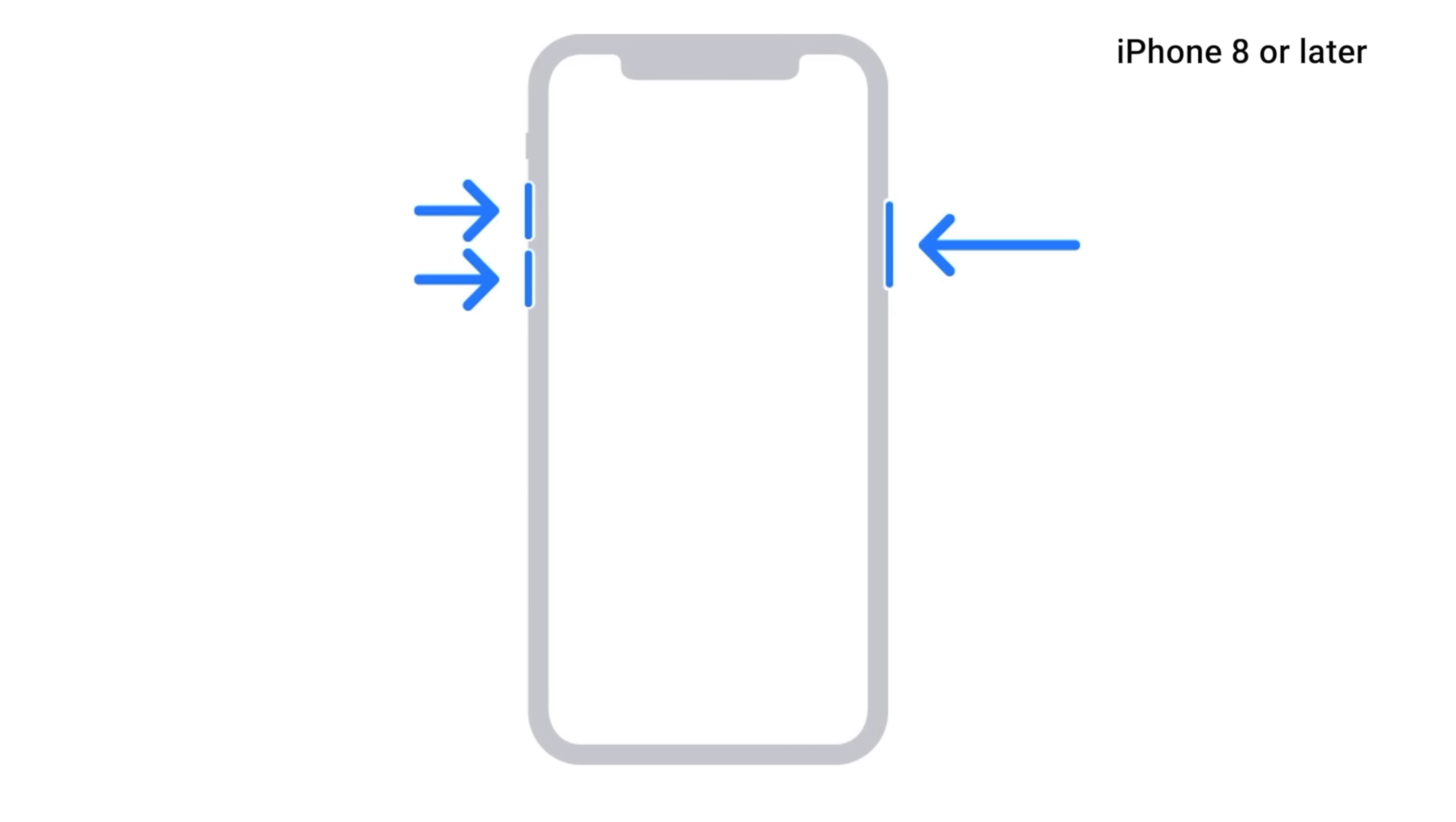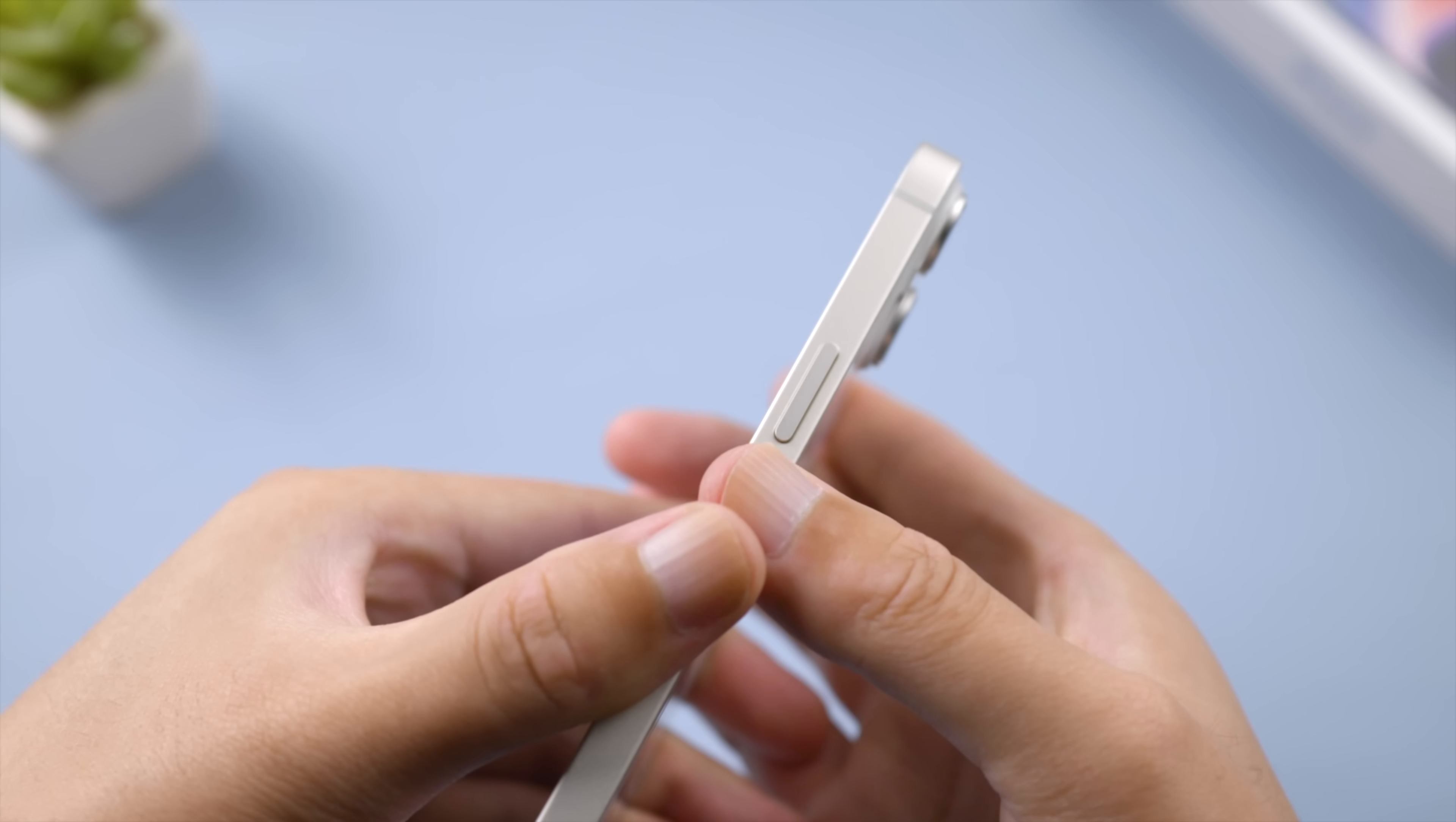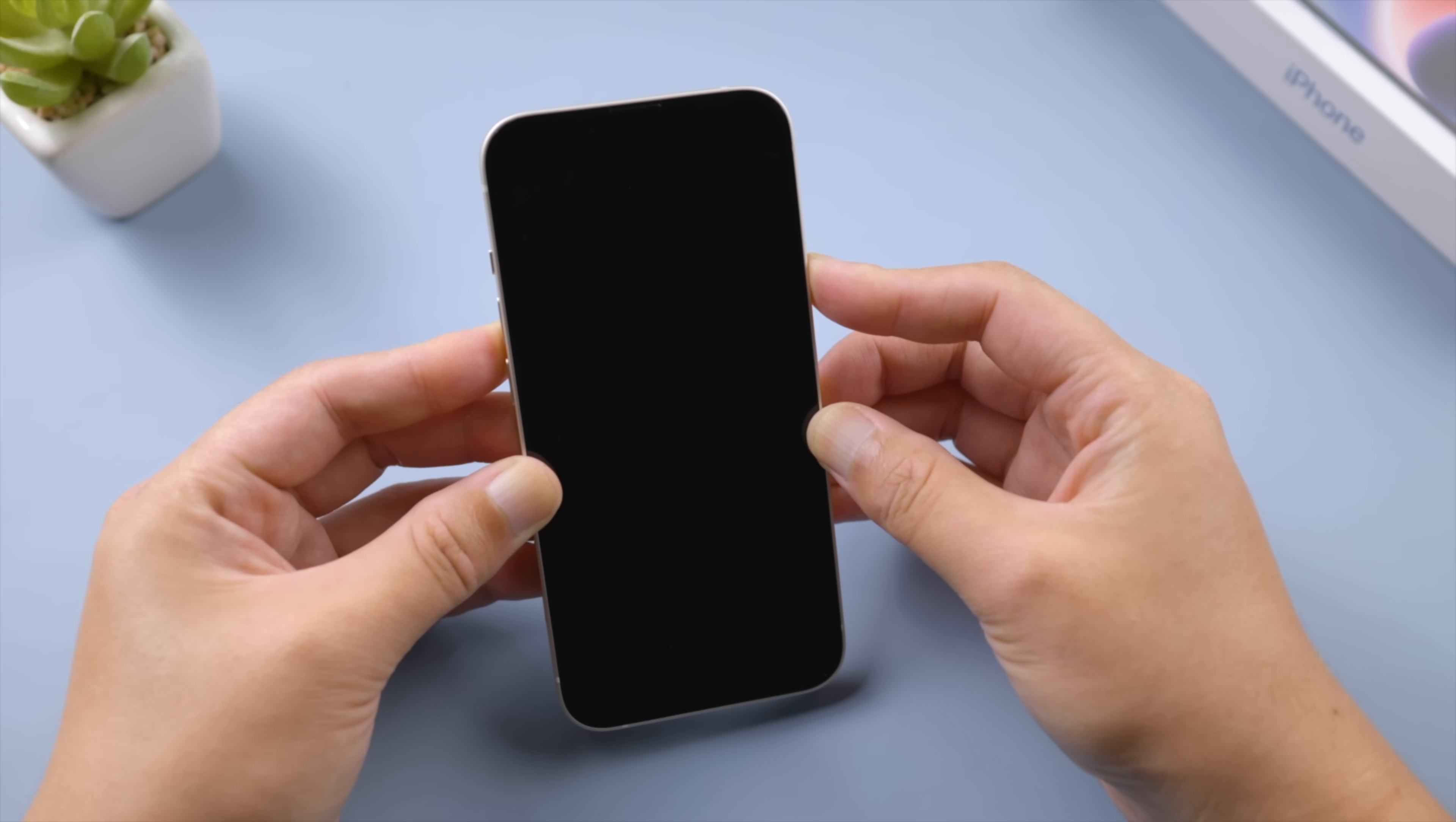All you have to do is force restart your device. Let's take iPhone 14 for example. Press and quickly release the volume up button, press and quickly release the volume down button, then press and hold the side button.